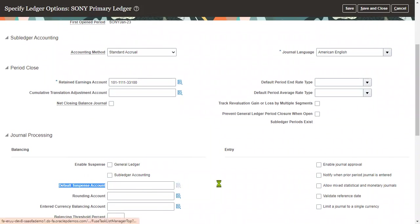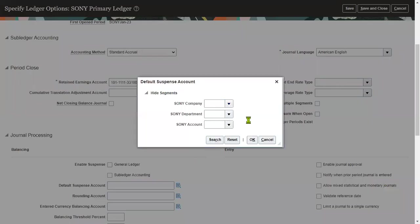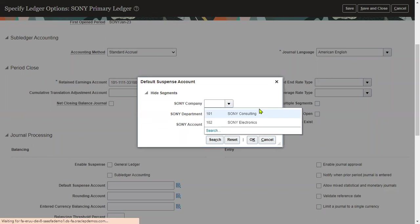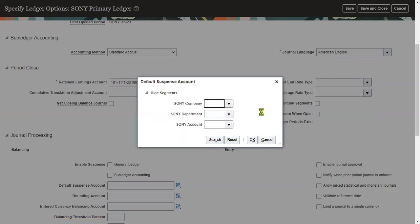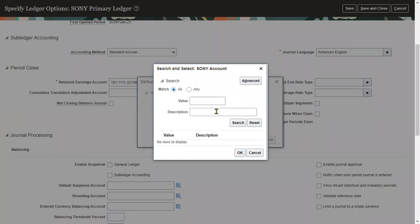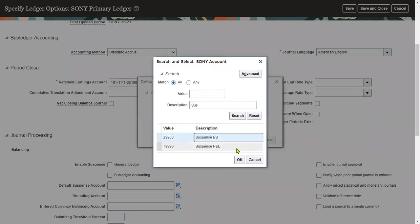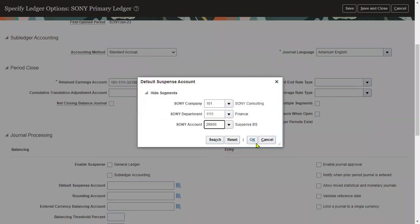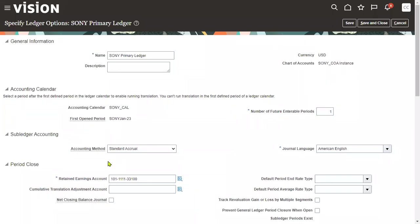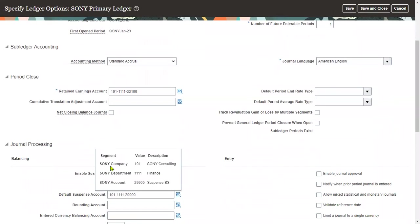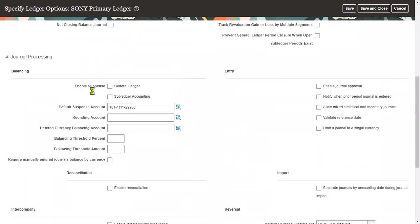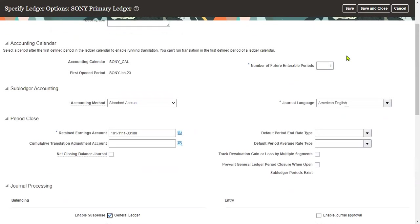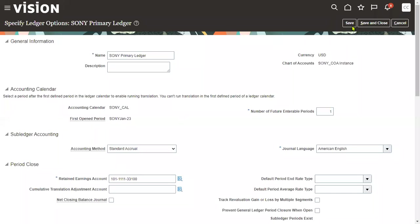Choose this combination. I'm going to say that whatever the difference account is there should be counted into this particular account. Suspense 29900 is the account. Check this checkbox - enable this suspense in general. These two things we are supposed to complete. Let's save and close.